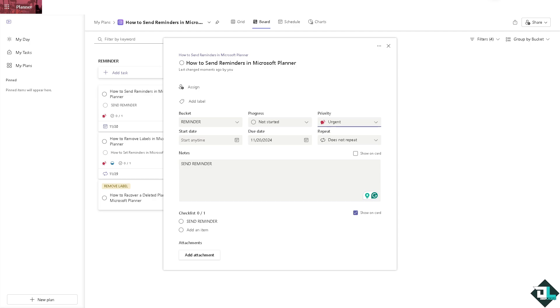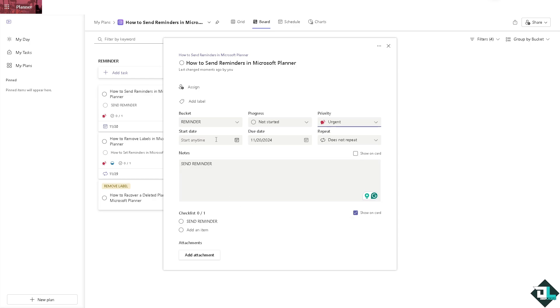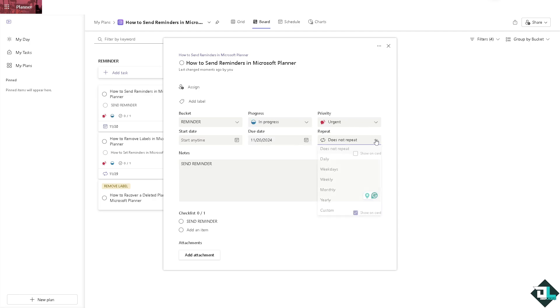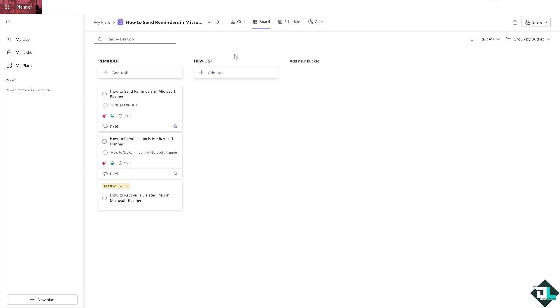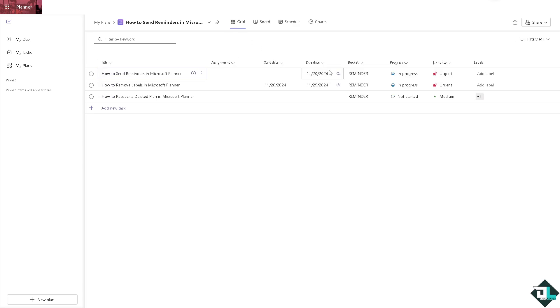These are some of the options that you can do right here. After that, once you've set that up, you have put in the notes, it's a reminder. The bucket is reminder, progress, say for example it's in progress right now, and you might want to make sure it repeats because you keep reminding the other collaborator here in your task. Now I want you to select the grid option.